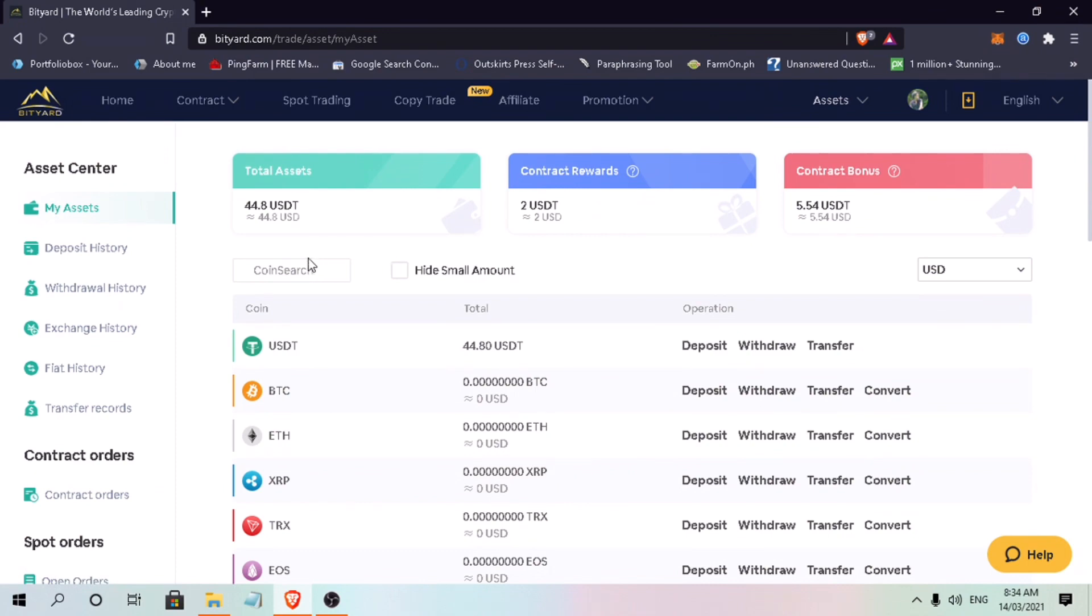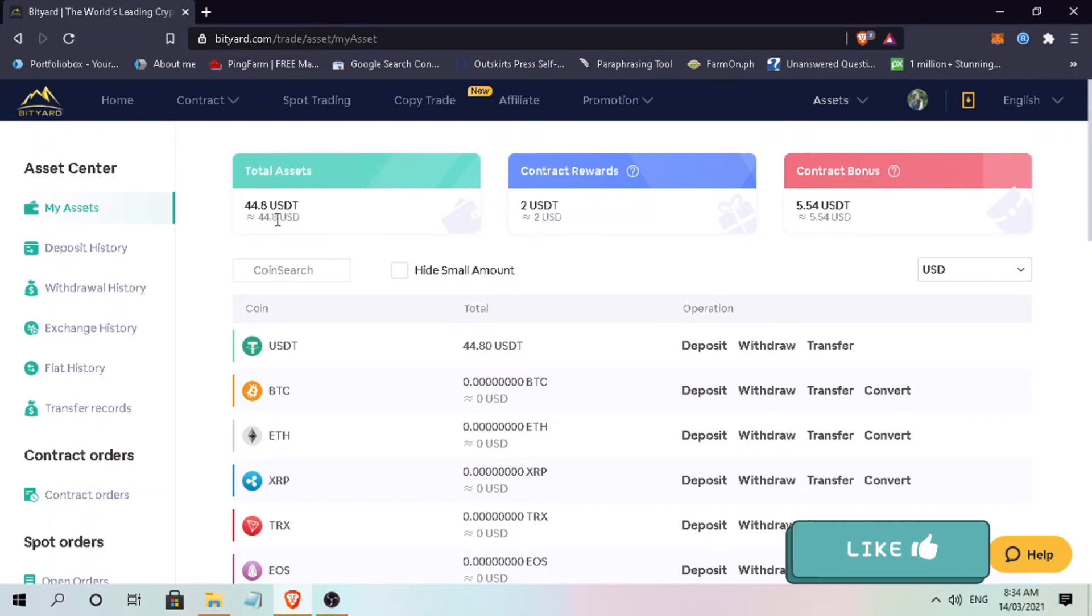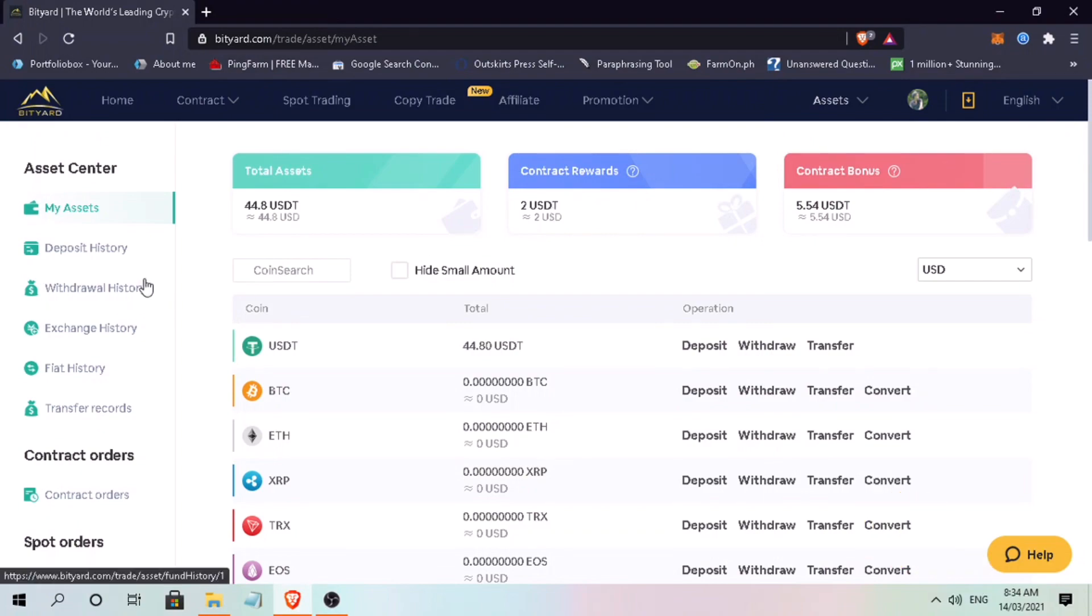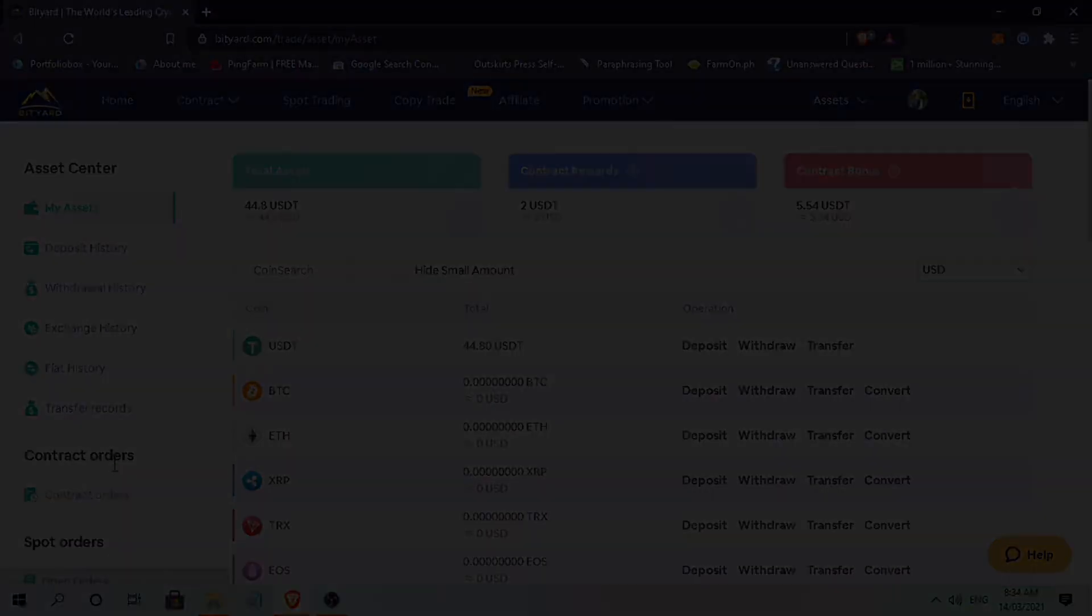That's how you do copy trading on BitChart Exchange. If you have questions, feel free to comment down below and please don't forget to like, smash that subscribe button and hit the notification bell for more cryptocurrency video tutorials. See you on my next video.